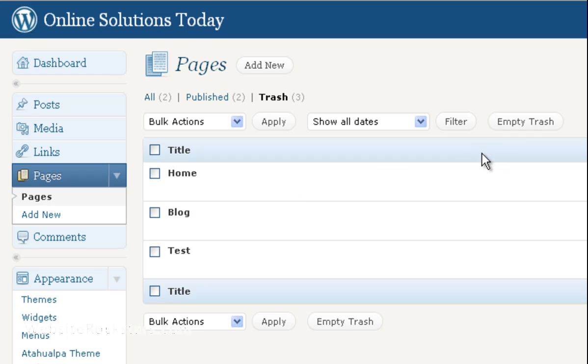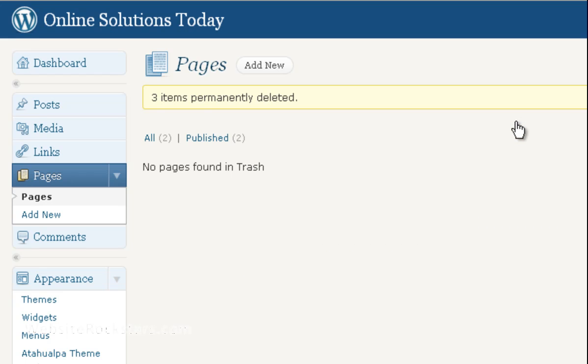In this case, I want to empty my trash, so I want to get rid of all those pages. I'm going to click on Empty Trash. As you can see, it says three items permanently deleted.